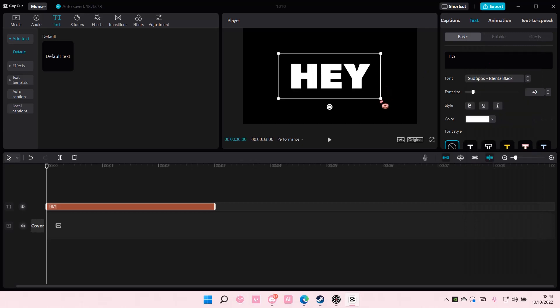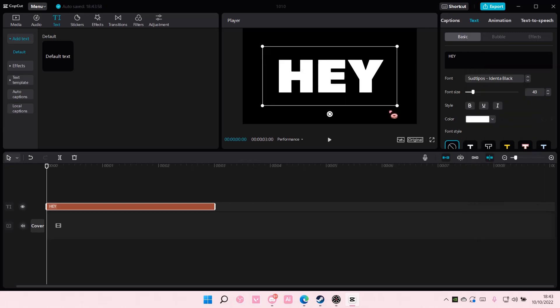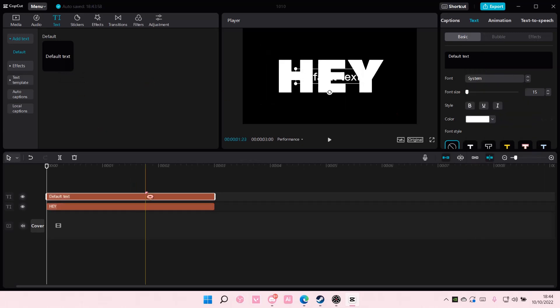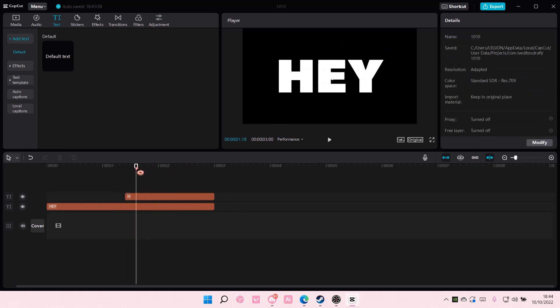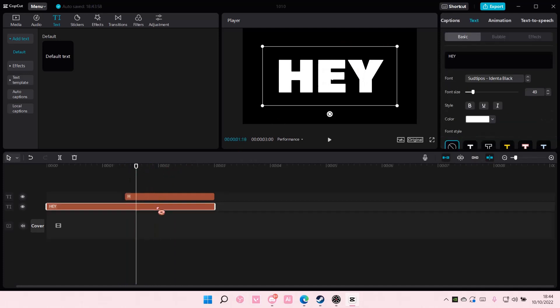And once you're done you're going to add more but like individually, so like around this mark. And you're just going to write like H and make sure the font size and the font is the same, so this is 49.